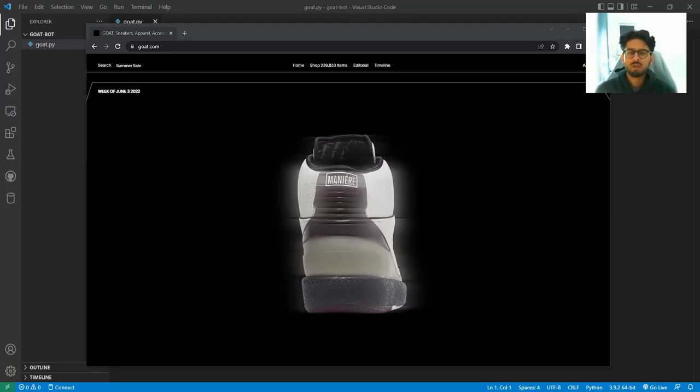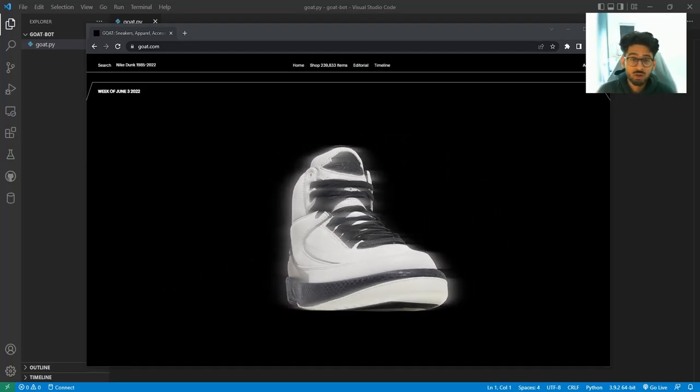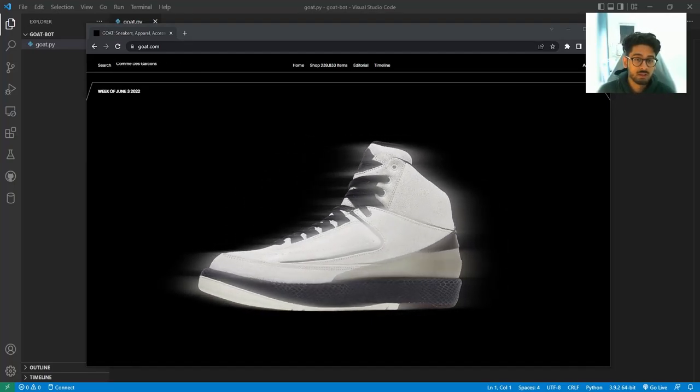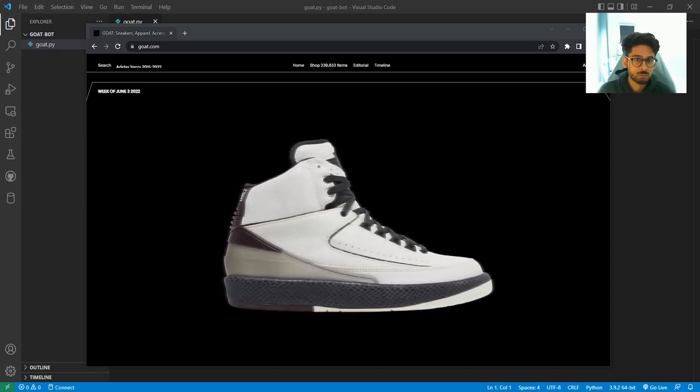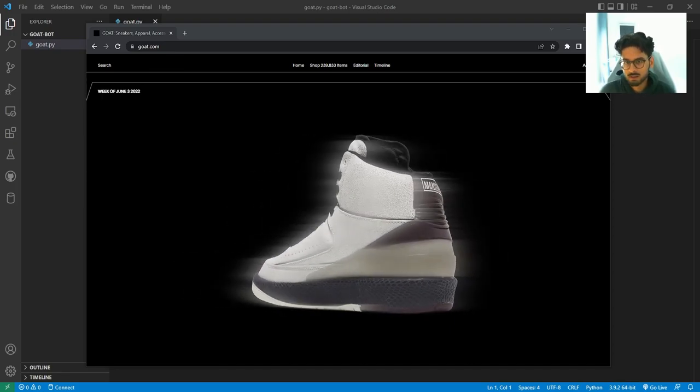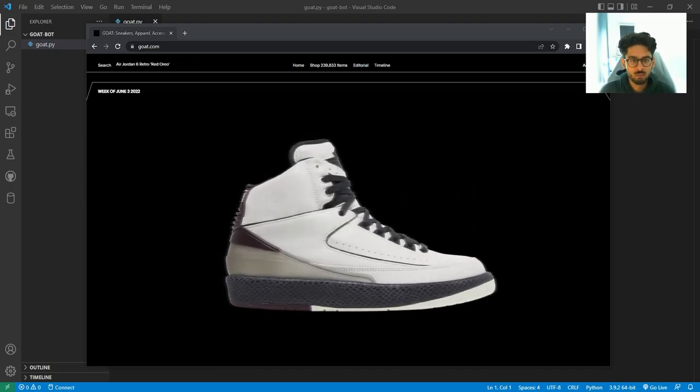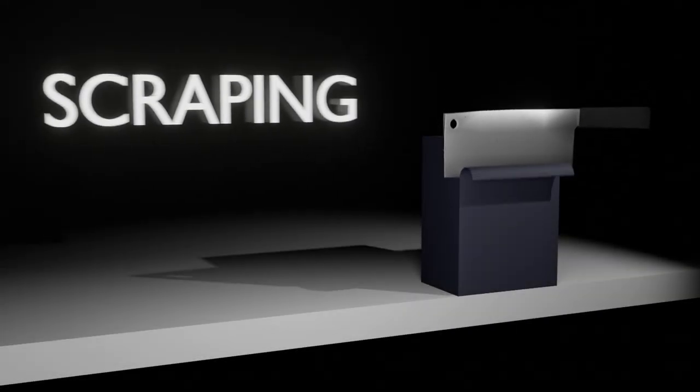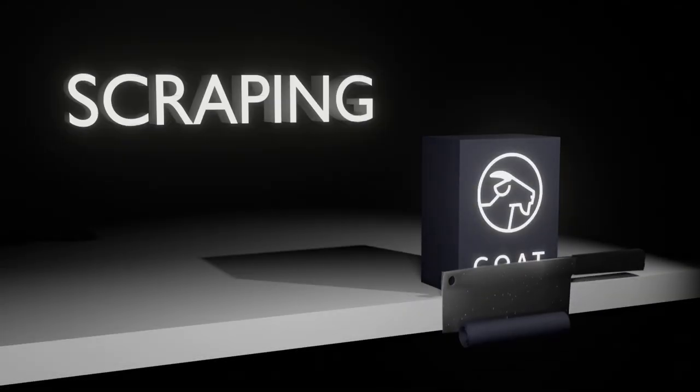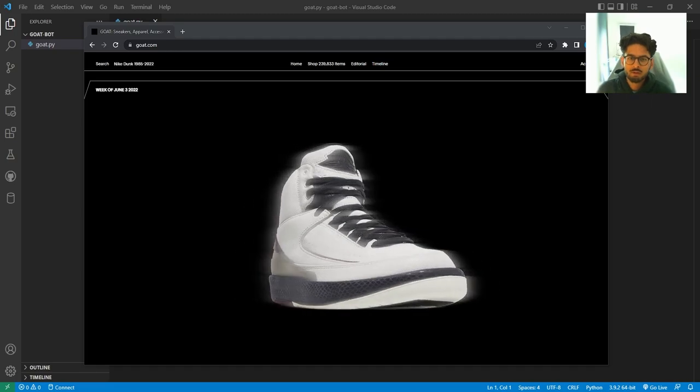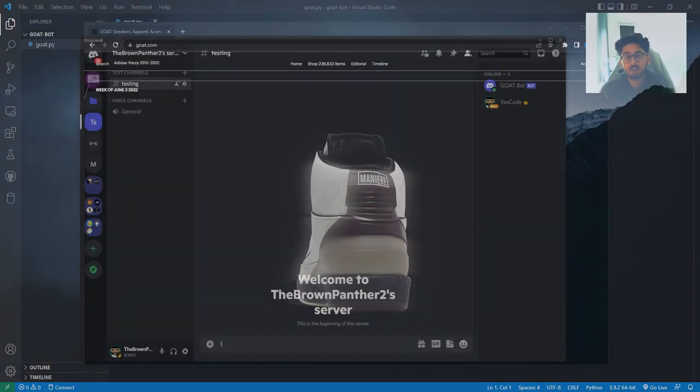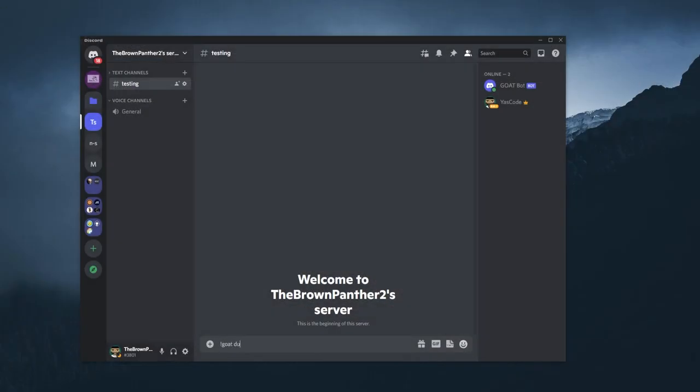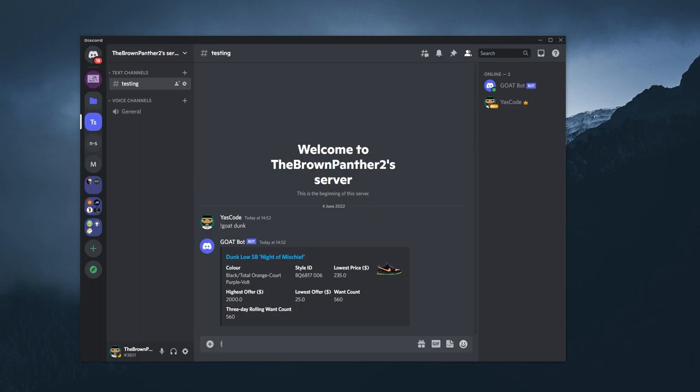I've had a lot of messages from you guys to continue the scraping the web series. Don't worry, I'm not stopping this anytime soon. So we've already scraped StockX. Today, we're going to scrape Goat.